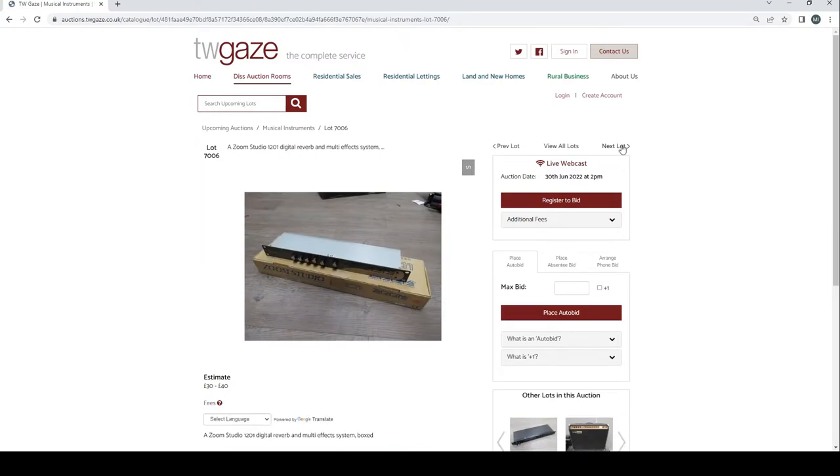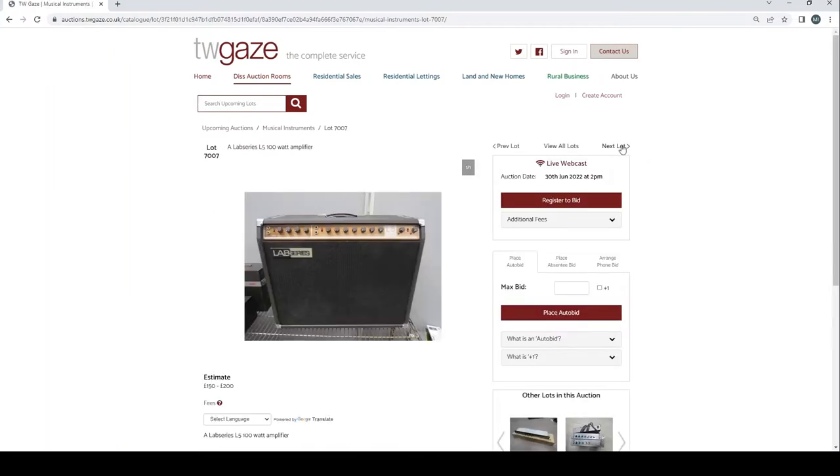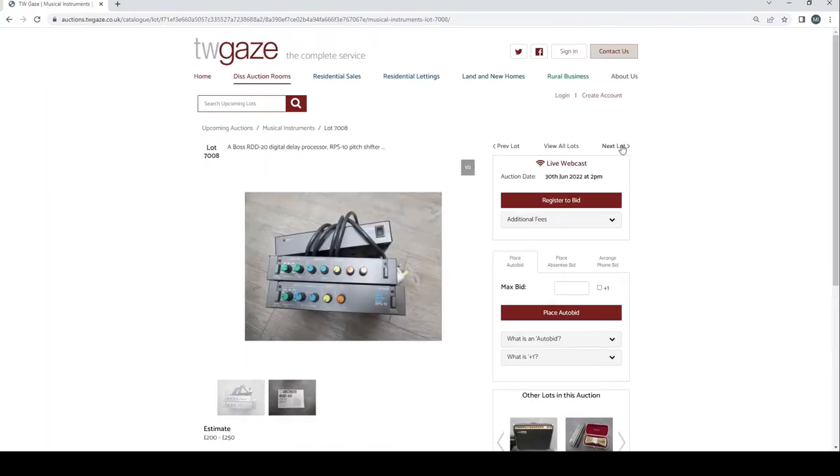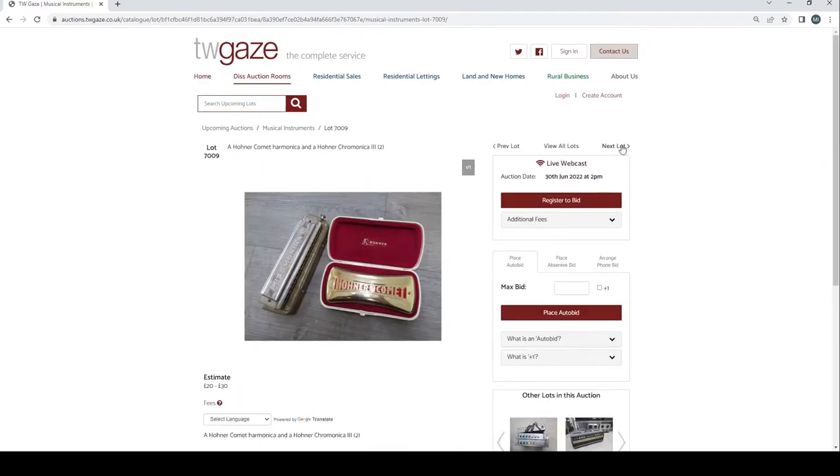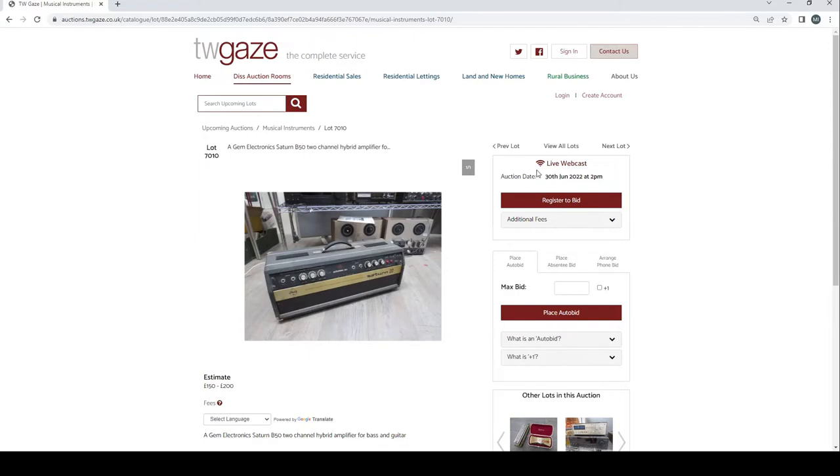An Alesis Quadriverb 2 FX processor £100 to £150. Zoom Studio 1201 digital reverb and multi-effects system £30 to £40. Lab Series L5 100 watt amplifier £150 to £200. Boss RDD-20 digital delay processor and RPS-10 pitch shifter £200 to £250. A Hohner Comet Harmonica 3 £20 to £30. Gem Electronics Sassin B-52 channel hybrid amplifier for bass guitar £150 to £200. This I think could be pretty cool, I haven't seen many of these around.